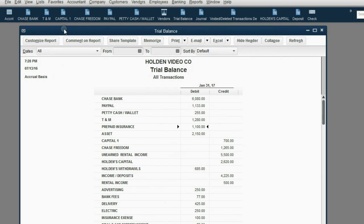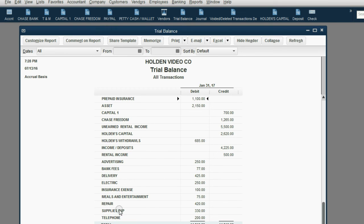And now when we look at our trial balance, sure enough, prepaid insurance has decreased to $1,100. And insurance expense shows up for the first time as $100.